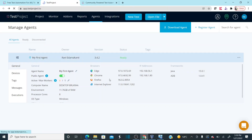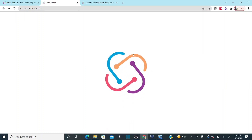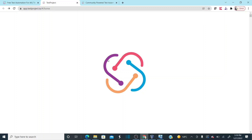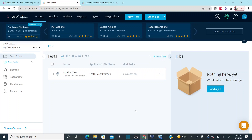Once the agent is registered in the website, you should see two agents in the Agents section — one for your primary machine and one for your virtual machine. This is how you can install agents on different machines, and these agents will help you run tests in different environments.